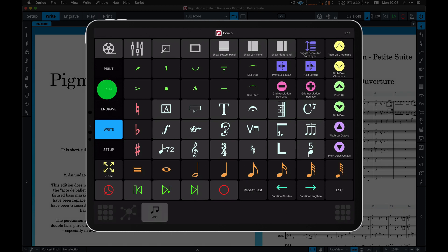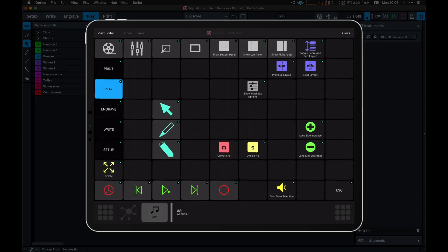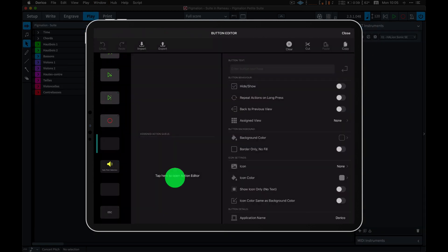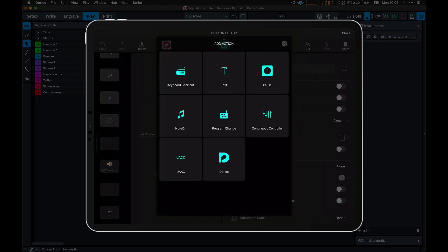You can modify the view set per your needs by adding or editing buttons, views, and scenes to reflect your workflow in Dorico.